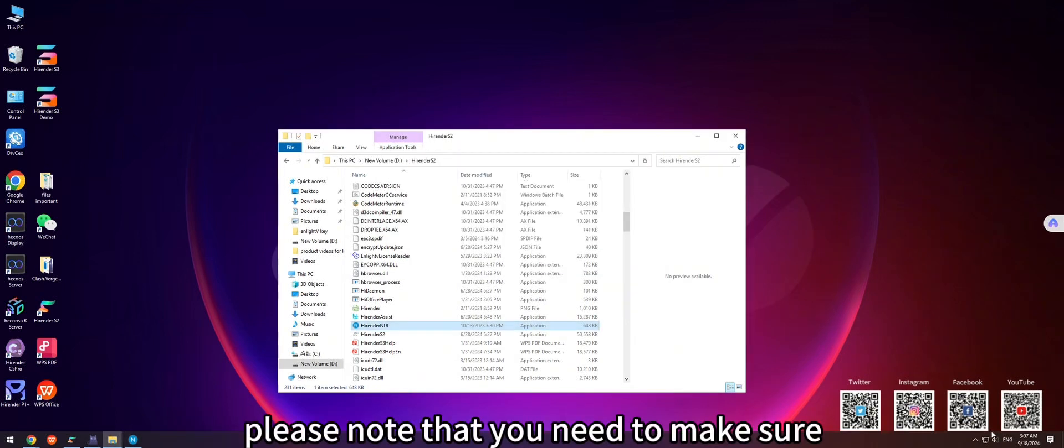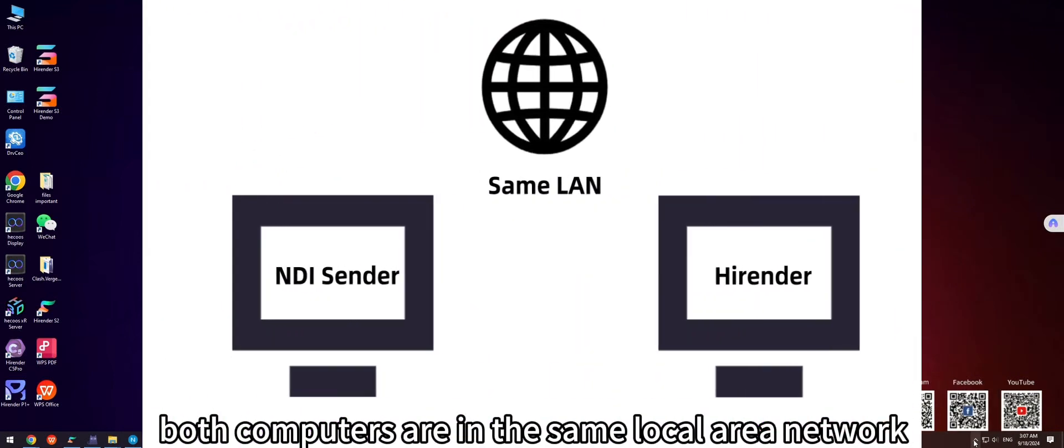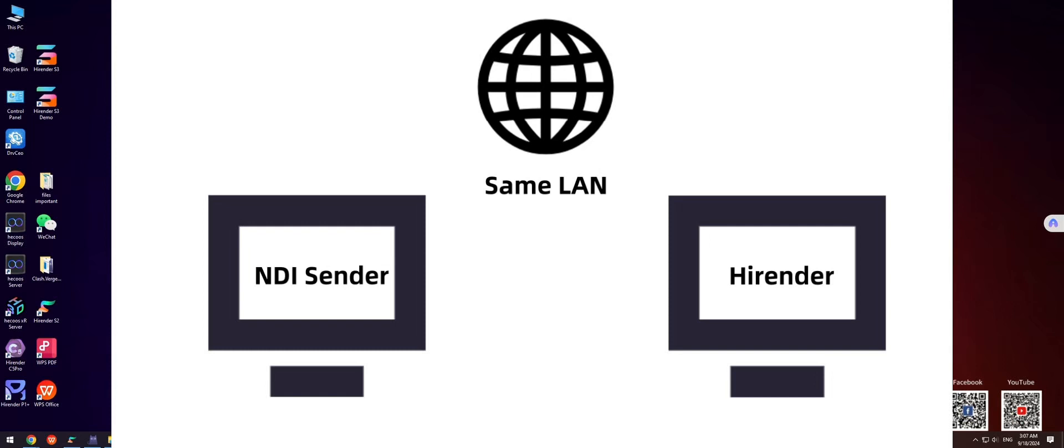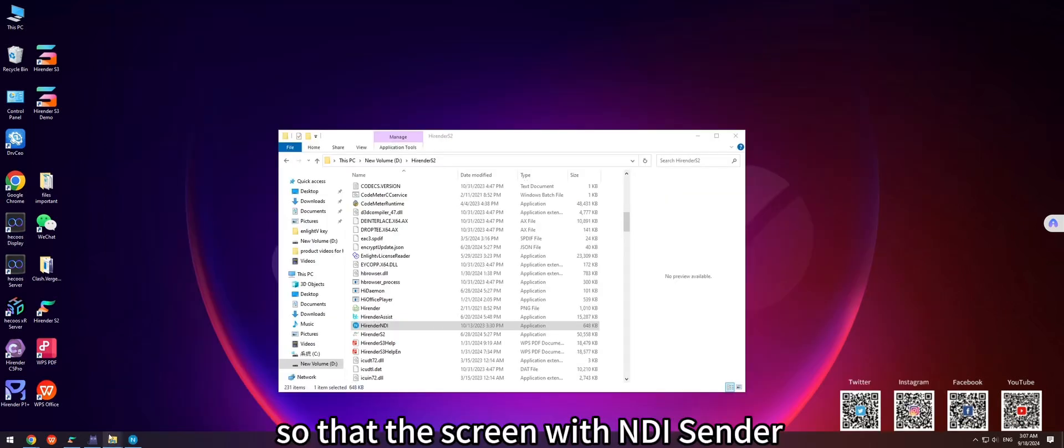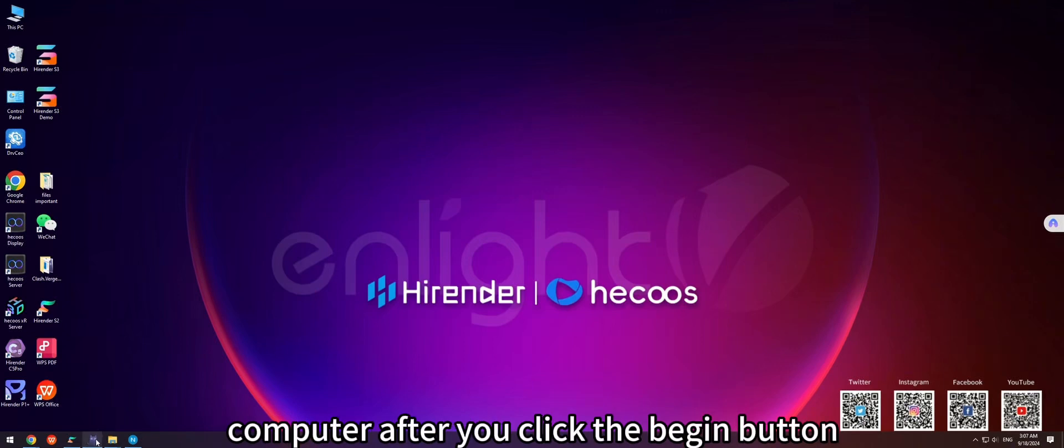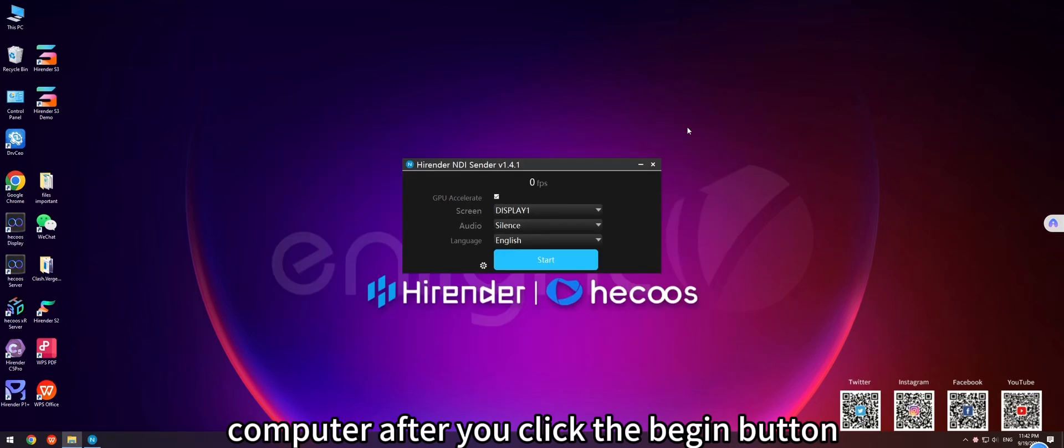Please note that you need to make sure both computers are in the same local area network, so that the screen with NDI Sender could be detected by HighRender on the other computer after you click the Begin button.